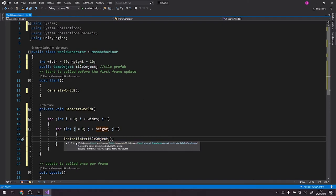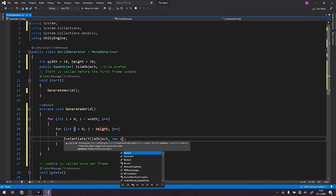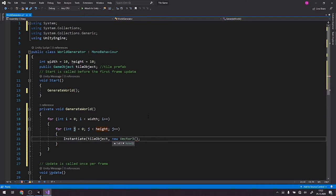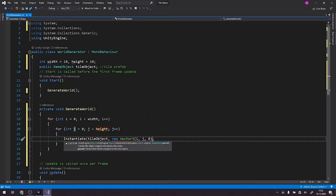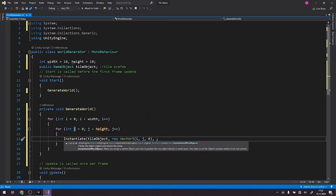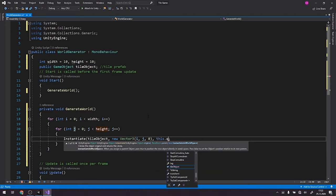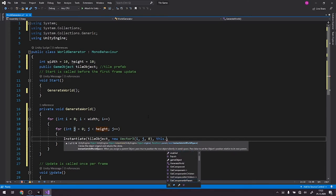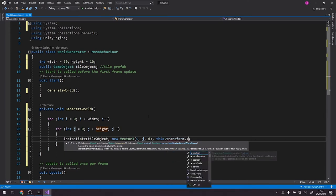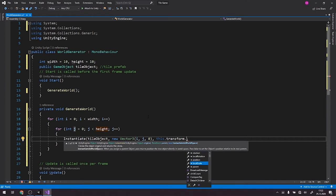As you can see, position quaternion. So we go with new Vector3 and we'll pass i, j, and zero. Then we'll go with this dot transform rotation, quaternion transform rotation.